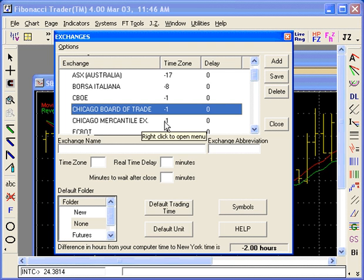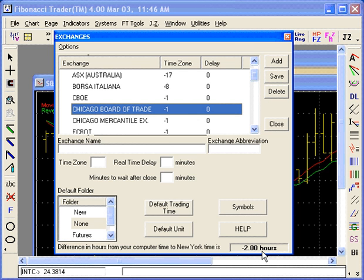Mountain Time is minus one hour from Chicago. If you look at the bottom, the difference in hours from your computer time to New York time is minus two — meaning you are two hours behind New York, which means you are in Mountain Time. You need to make this show zero, because your computer is now in Eastern Time.